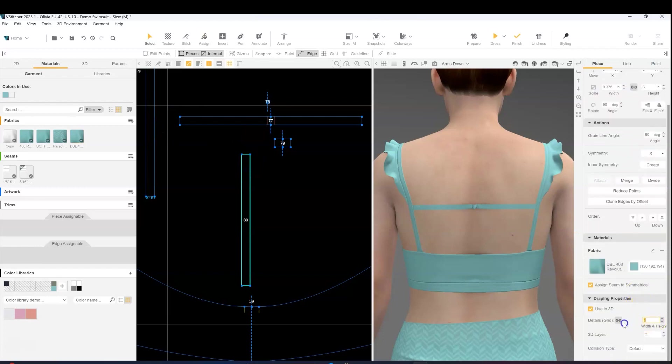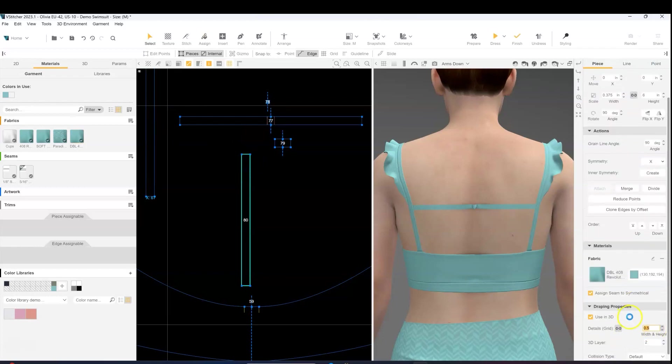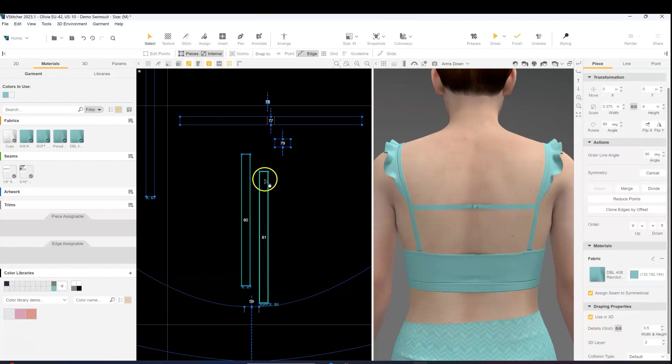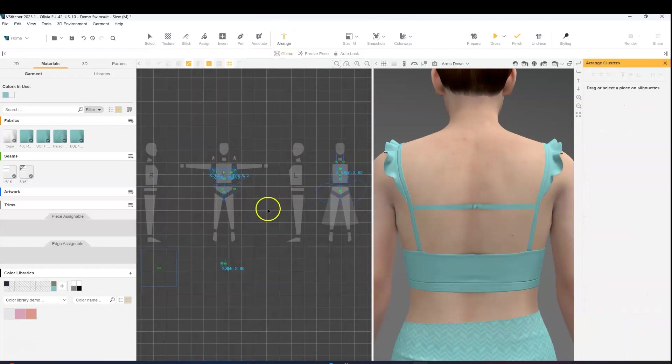Update the grid, keep the layer order at 2, and arrange them on the back again.